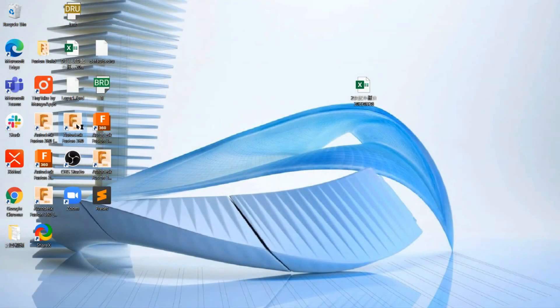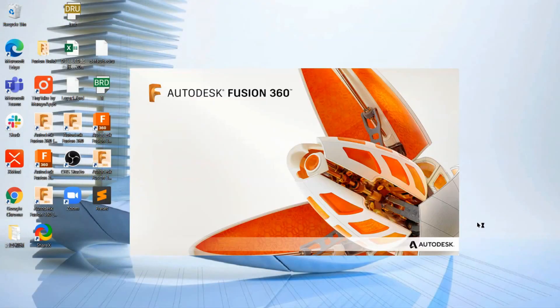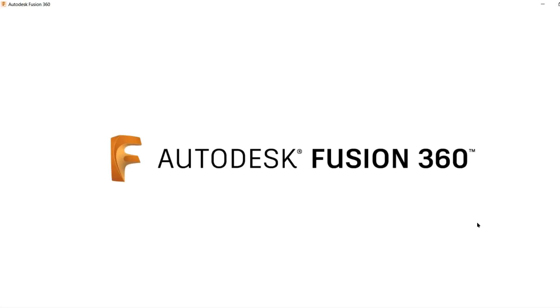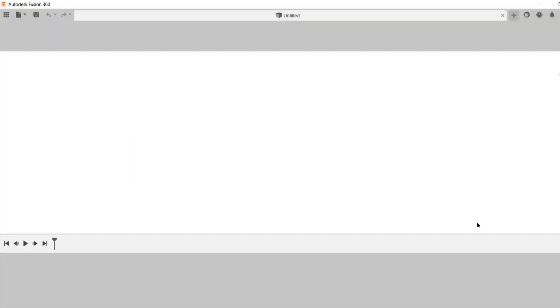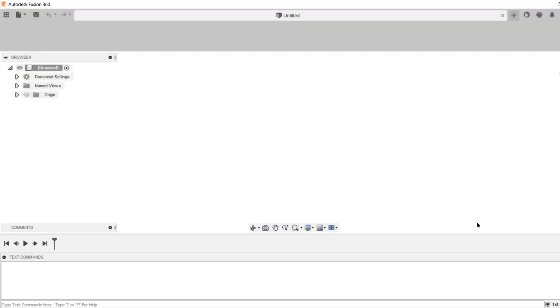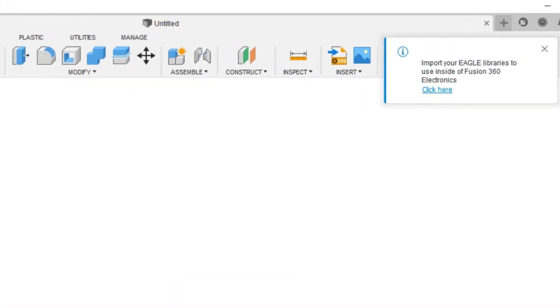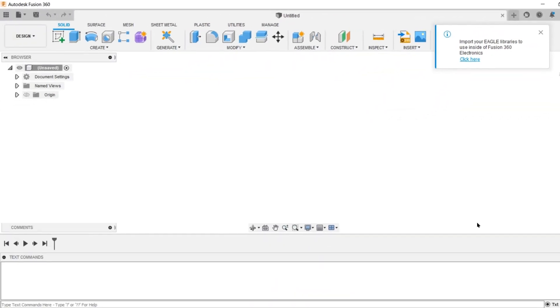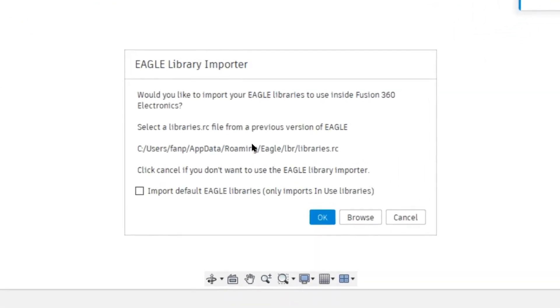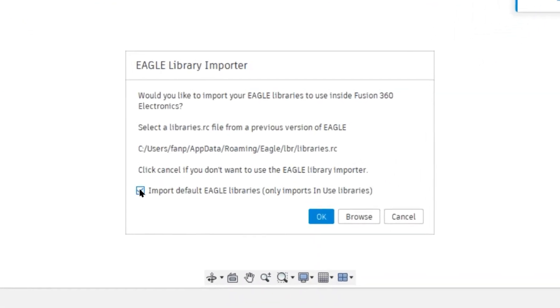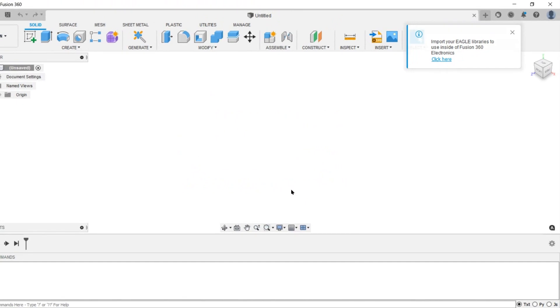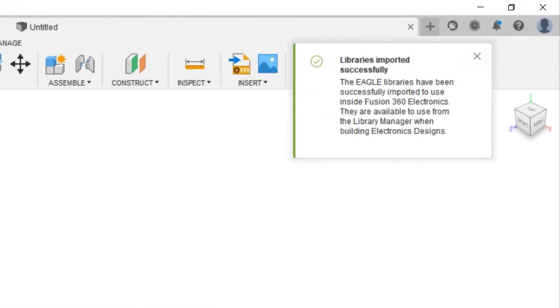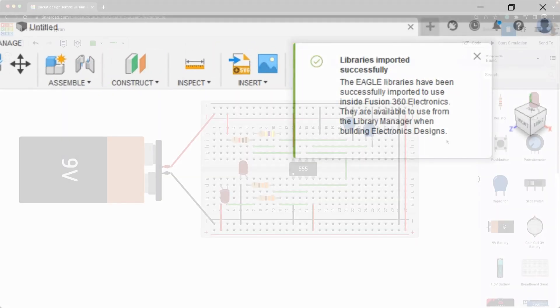Excellent news for our Autodesk Eagle users migrating to Fusion 360 Electronics. Beginning with this release on the first launch of Fusion 360, users will be prompted to migrate their existing Eagle libraries to Fusion 360, automatically importing their parts and ensuring a smooth transition to Fusion 360 Electronics. At the moment, this is only available for PC users.